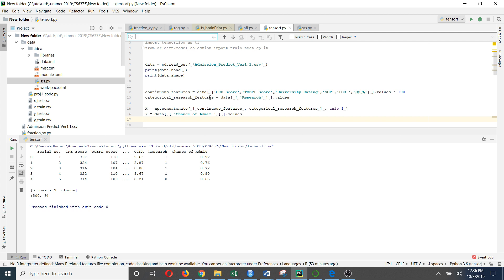Then I am going to select the categorical features in this dataset, which is the research variable. You can do this by assigning these two variables and using curly brackets to access the variables you need to select. Using the dot values option you can select only the variables by removing their indexes. After that I am going to concatenate these continuous features and categorical features so that I have my x variable as a combination of both, using the concatenate function in the numpy package with axis=1 for horizontal concatenation.